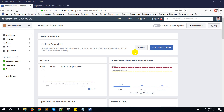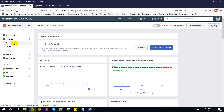Hello everyone, this is Konok. In this video I am going to show you how to submit your Facebook app for Instagram reply addon. First, go to Roles then click on Test User in your app dashboard.